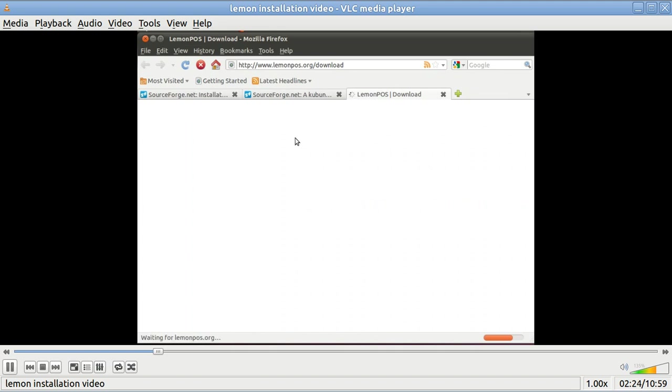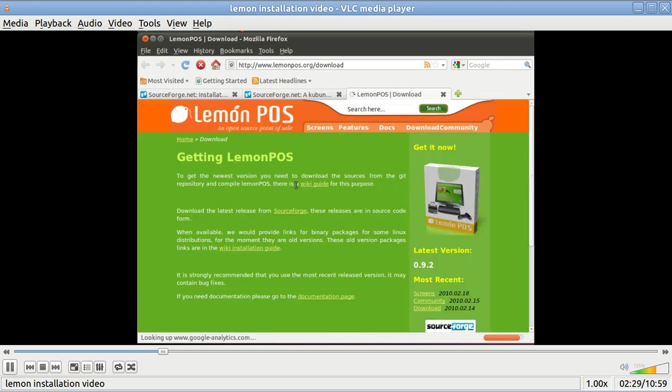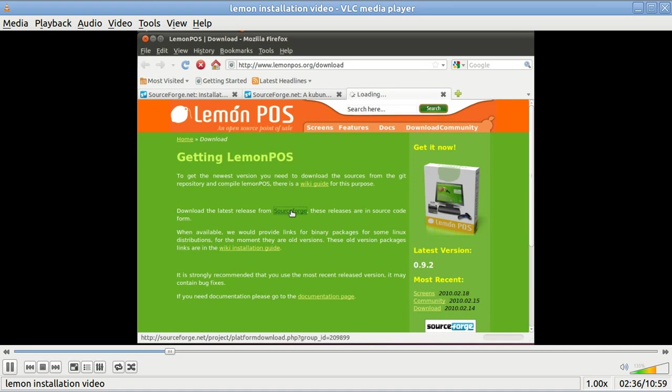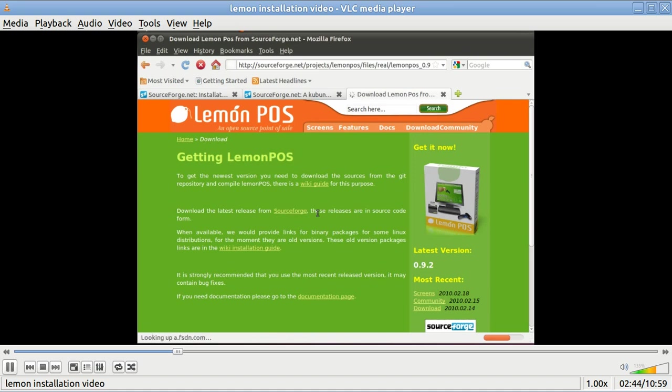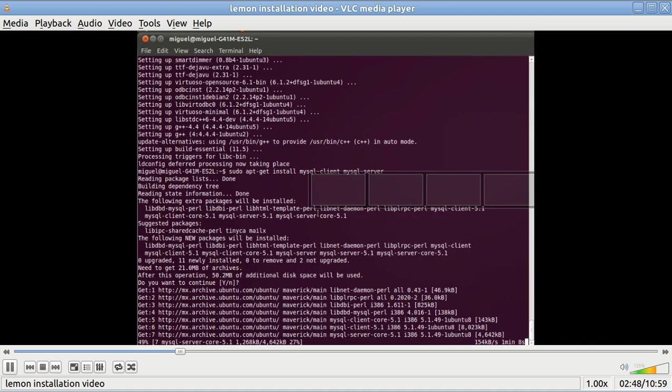Once you do get it loaded, it is a really good program. I'm going to just follow along. This is the Lemon Point of Sale main page. It advertises that there are some videos, but actually there are no videos. This page has been up for quite some time, over a year.